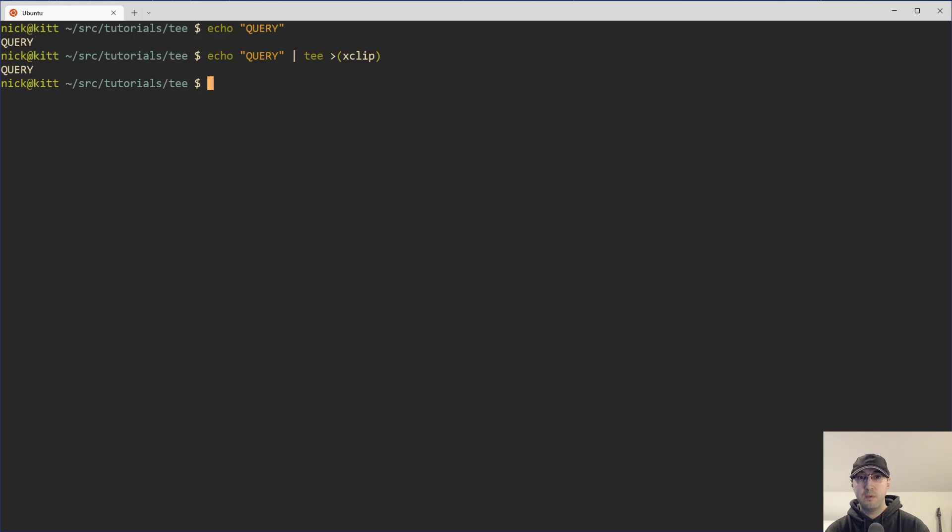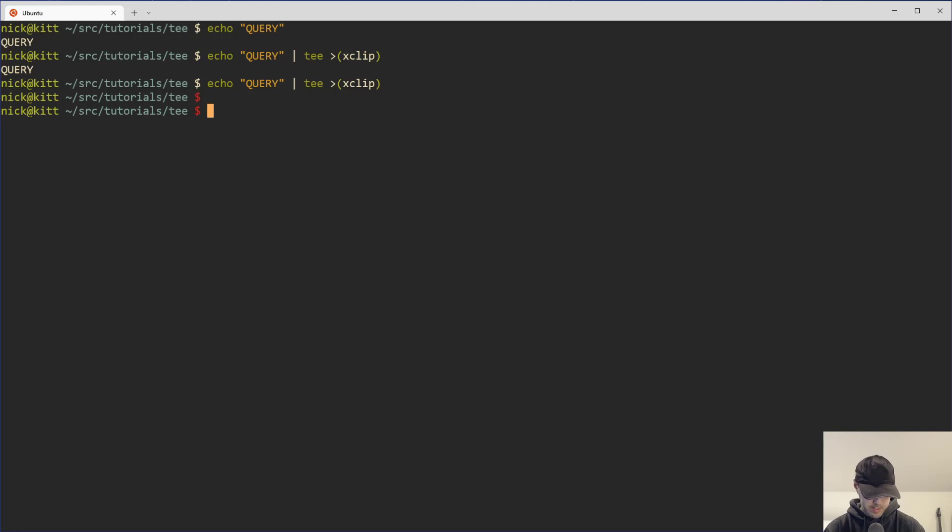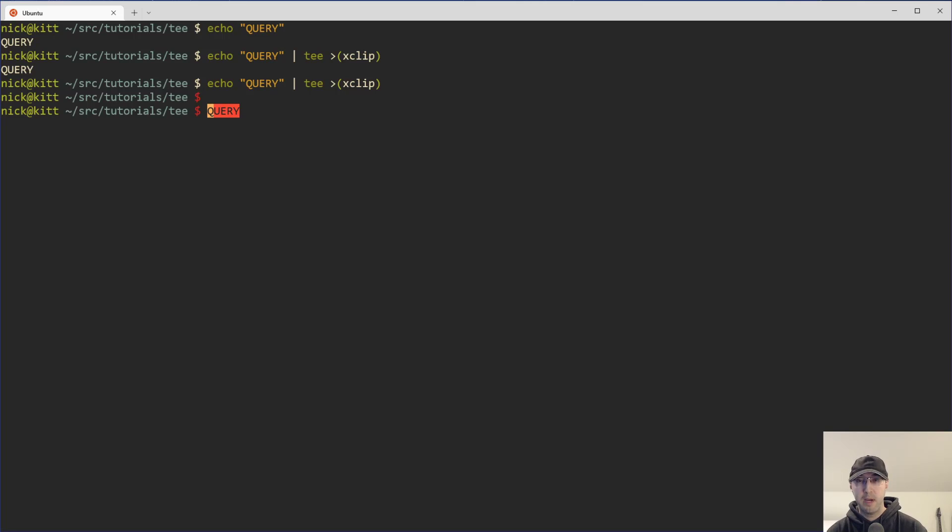So what you could do is just open up a sub shell here or a process substitution, I should say. And once we do that, we can see that we echoed the word query here. We are piping that into tee and we're telling tee to basically also put that output on the clipboard. And you can't see this here, but if I do control shift V in my terminal, WSL or Microsoft terminal here, it actually pasted it there.